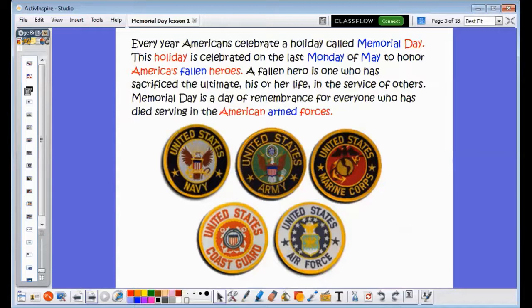That would be the United States Navy, United States Army, United States Marine Corps, United States Coast Guard, and the United States Air Force.